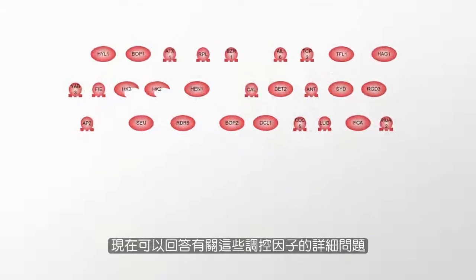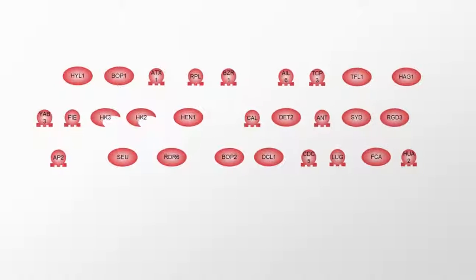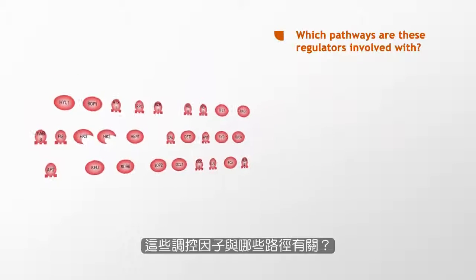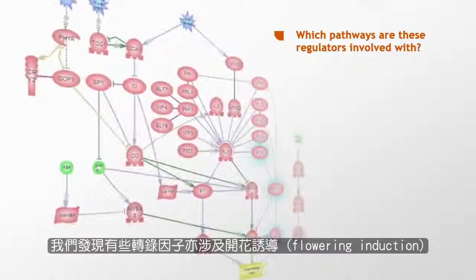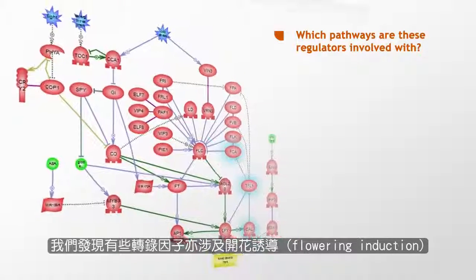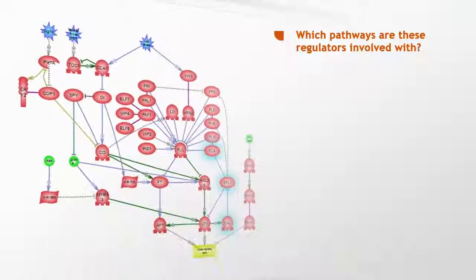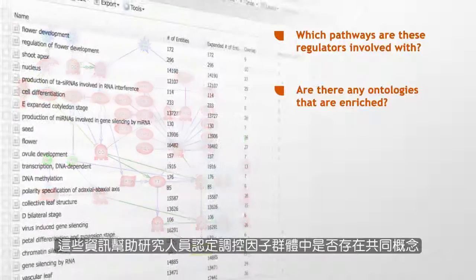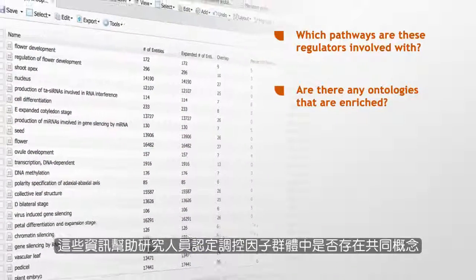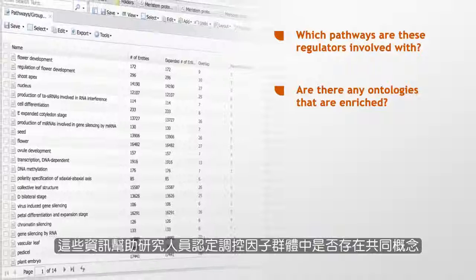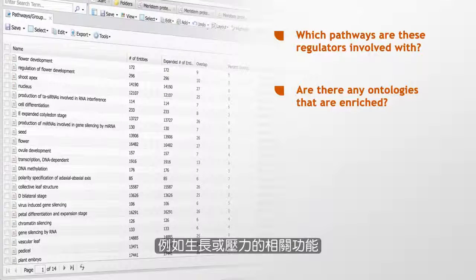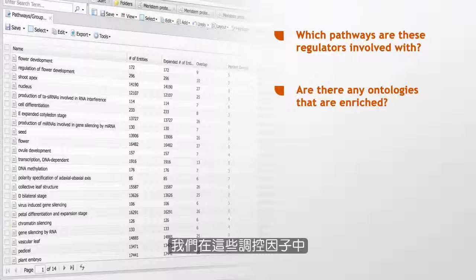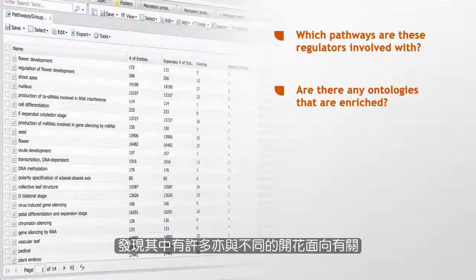Which pathways are these regulators involved with? We found that some transcription factors are also involved with flowering induction. Are there any ontologies that are enriched? This information helps researchers determine if common themes exist in the group of regulators, such as growth or stress-related functions. We see that many of these regulators are also involved with different aspects of flowering.